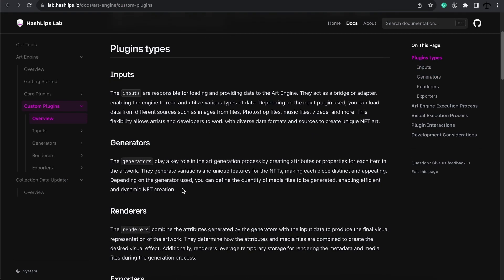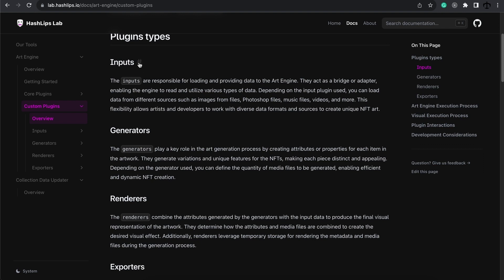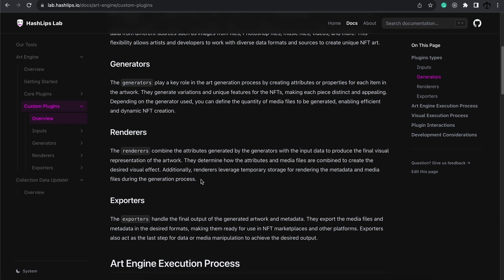Before we start coding, it's important to understand what renderers do. Inputs get the data source for us. Generators mutate that data and determine how the attribute should be rendered or combined. Whereas renderers is the step before the exporters. A good way to think of a renderer is to think of what should happen to the data after it's been generated — should it export some kind of image file, video file, or should it have attributes in just plain text? This usually happens in the renderers, and if there are media files involved that can be cached, this will be saved to a temp folder. If it's simply attributes, this also gets cached in the JSON cache file.